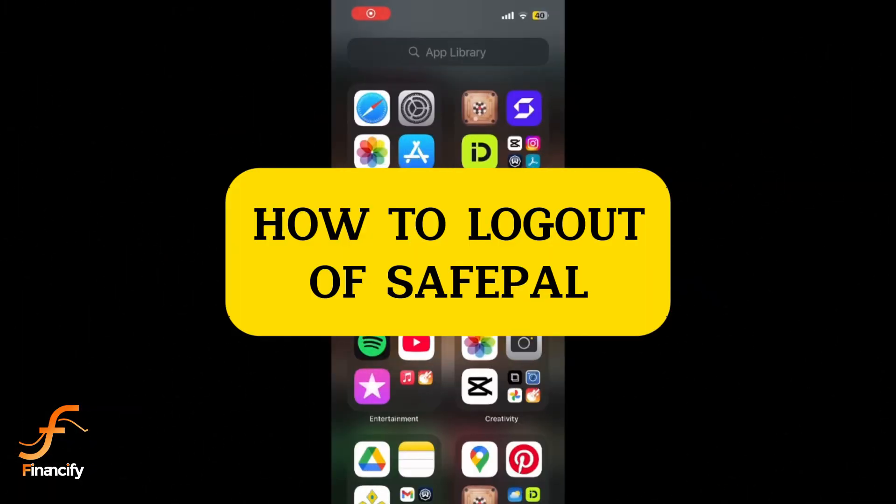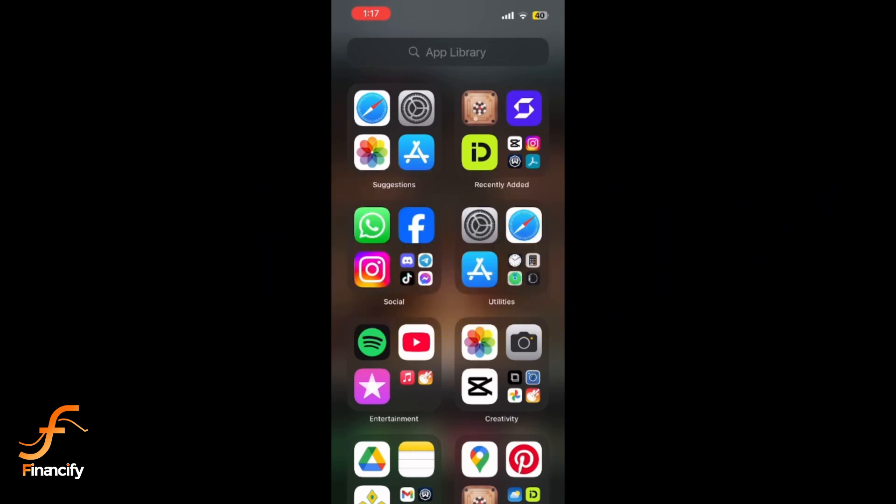Welcome to Financeify, your go-to channel for all things finance and crypto. In this short tutorial, I'll show you how to log out of your SafePal wallet on your mobile device. Let's get started.